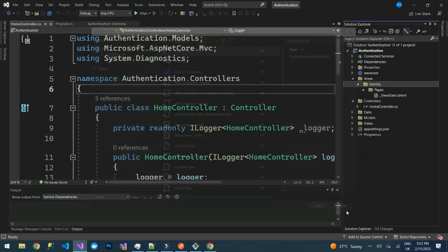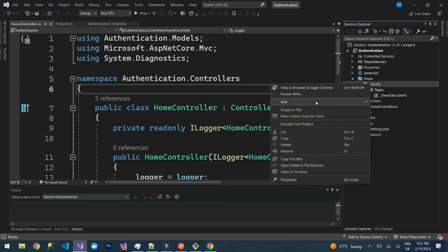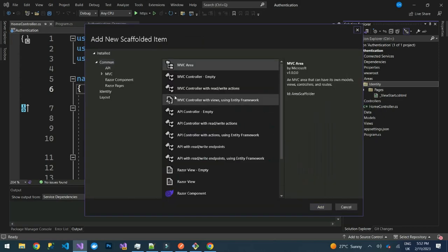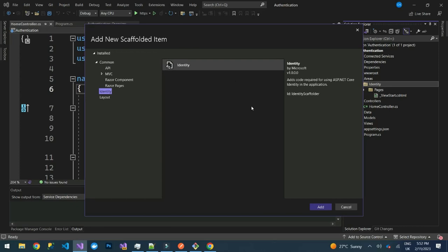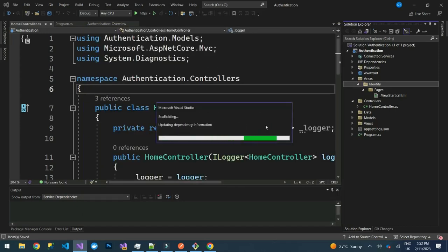Go to Add, then click on the new scaffolded item. Choose Identity, then click Add. It will install some NuGet packages and allow us to choose some pages.